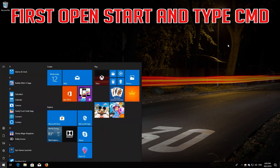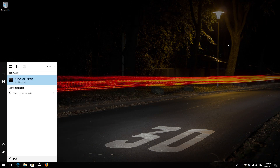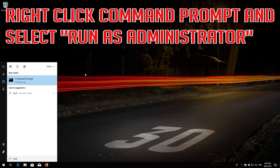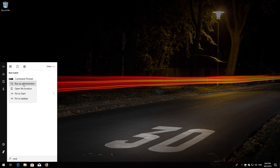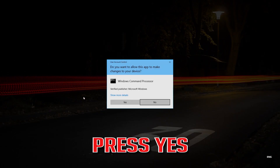First, open Start and type CMD. Right-click CMD Prompt and select Run as Administrator. Press Yes.